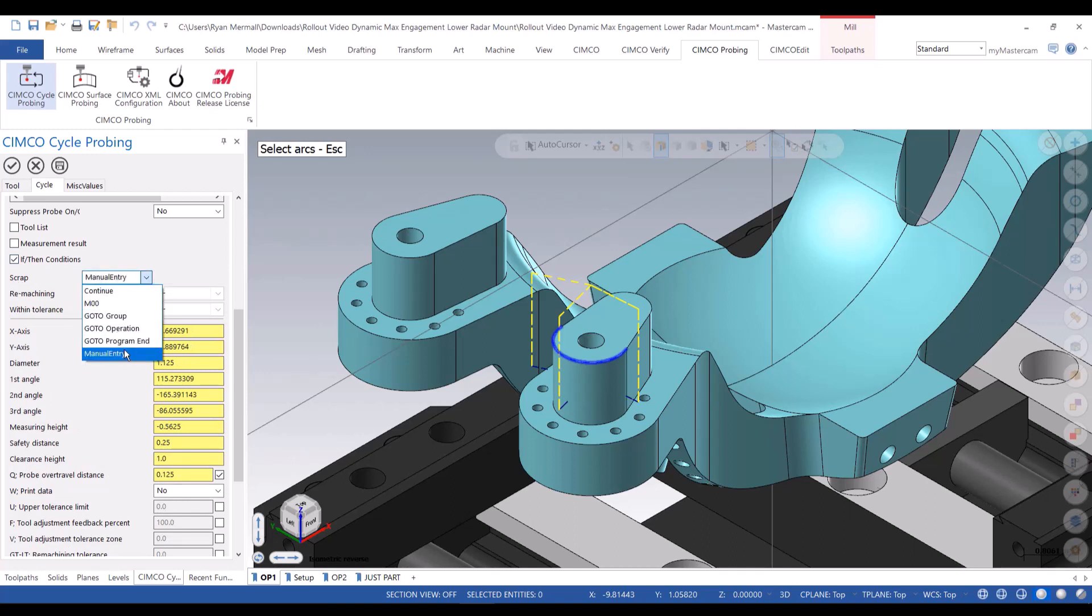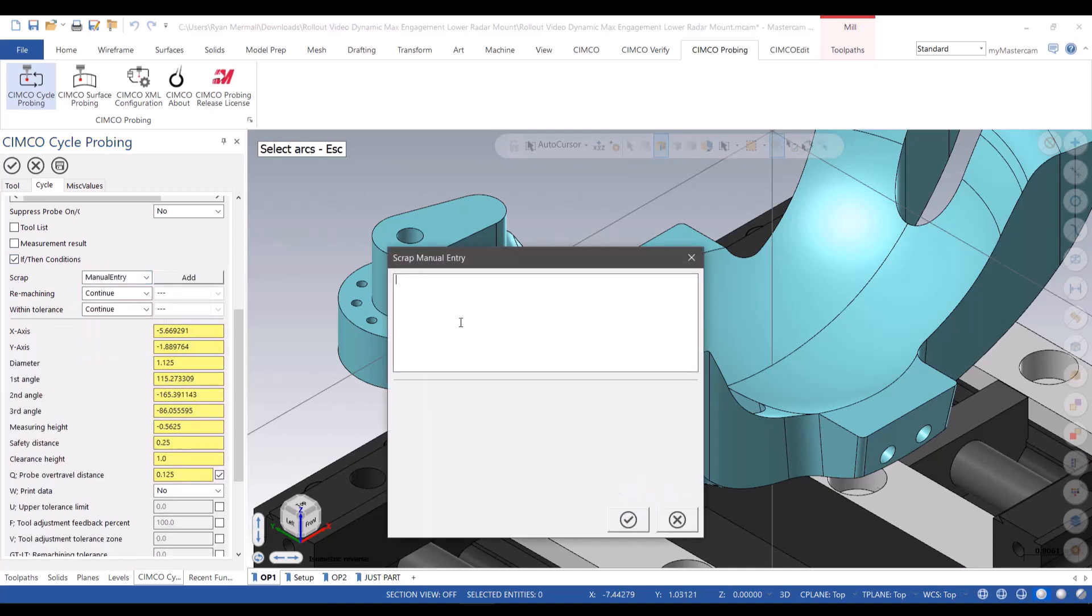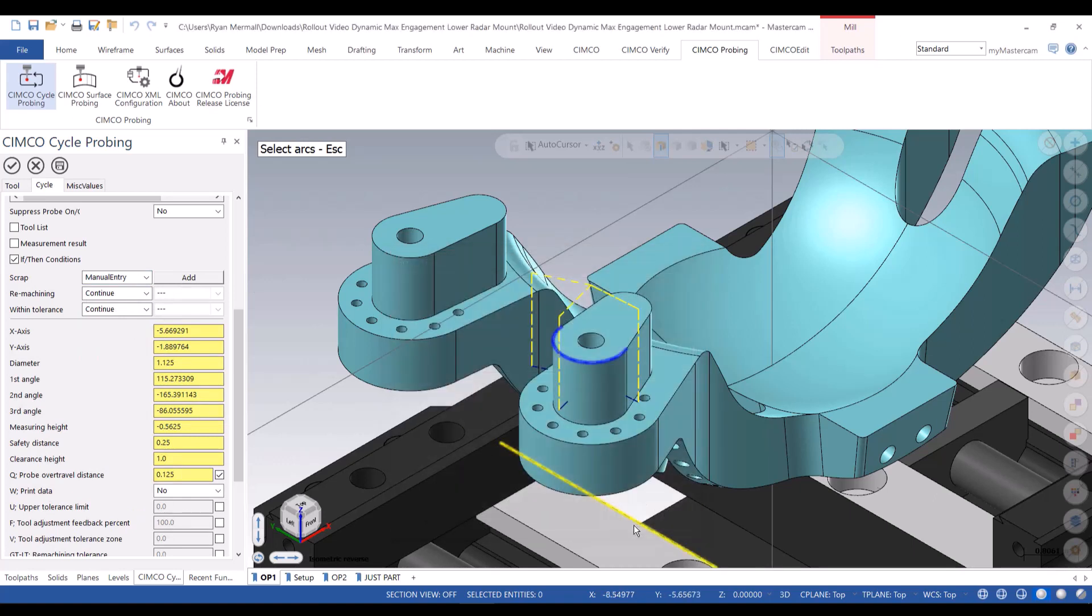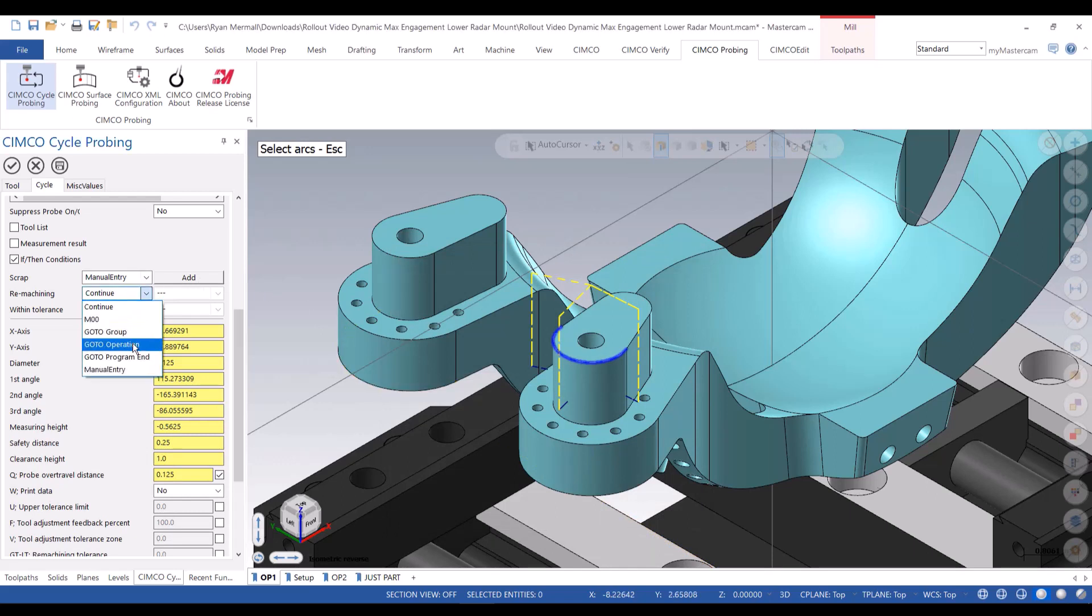If it's smaller than I expect past the tolerance, then that's a scrap part. I'll just say, hey, the radius is too small and it'll stop. If it's too big, that's okay.